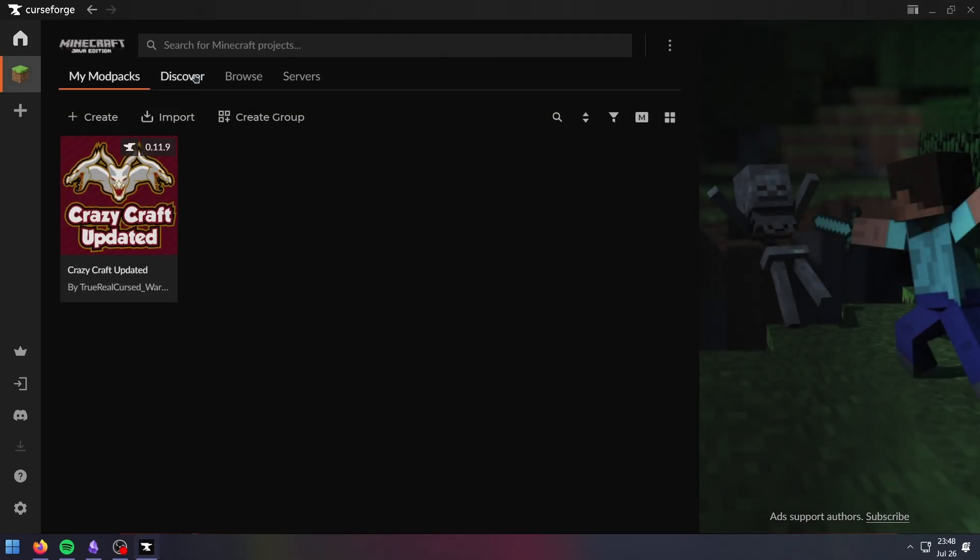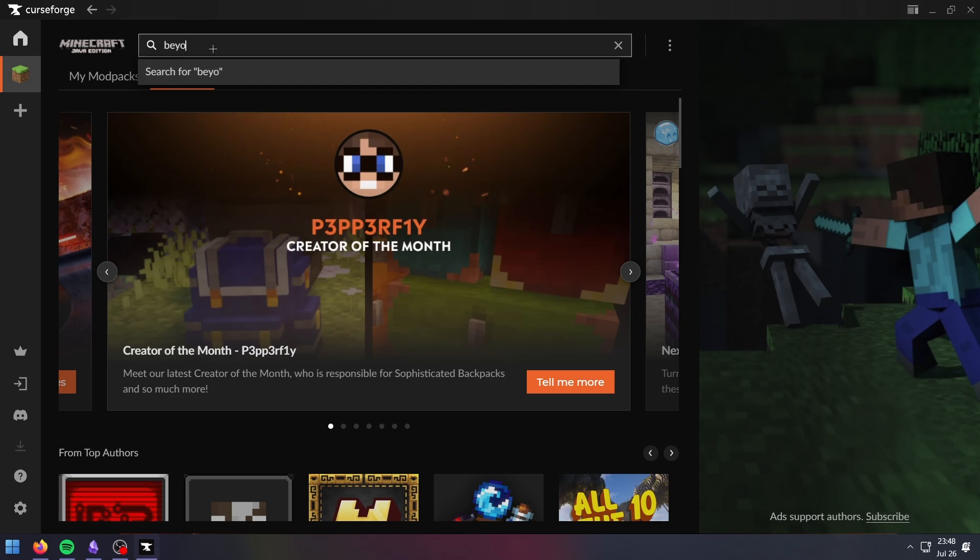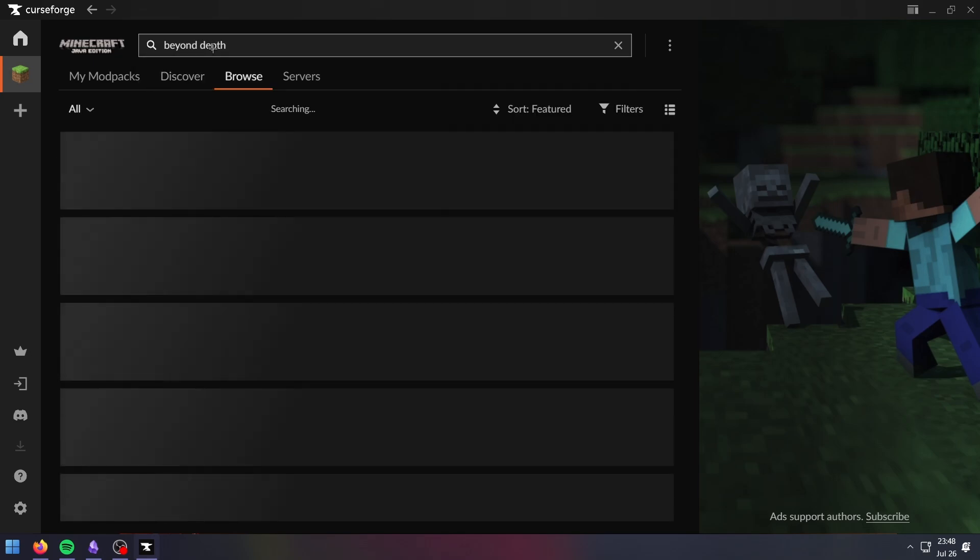Select Minecraft, Discover, and search up Beyond Depth. Click install.